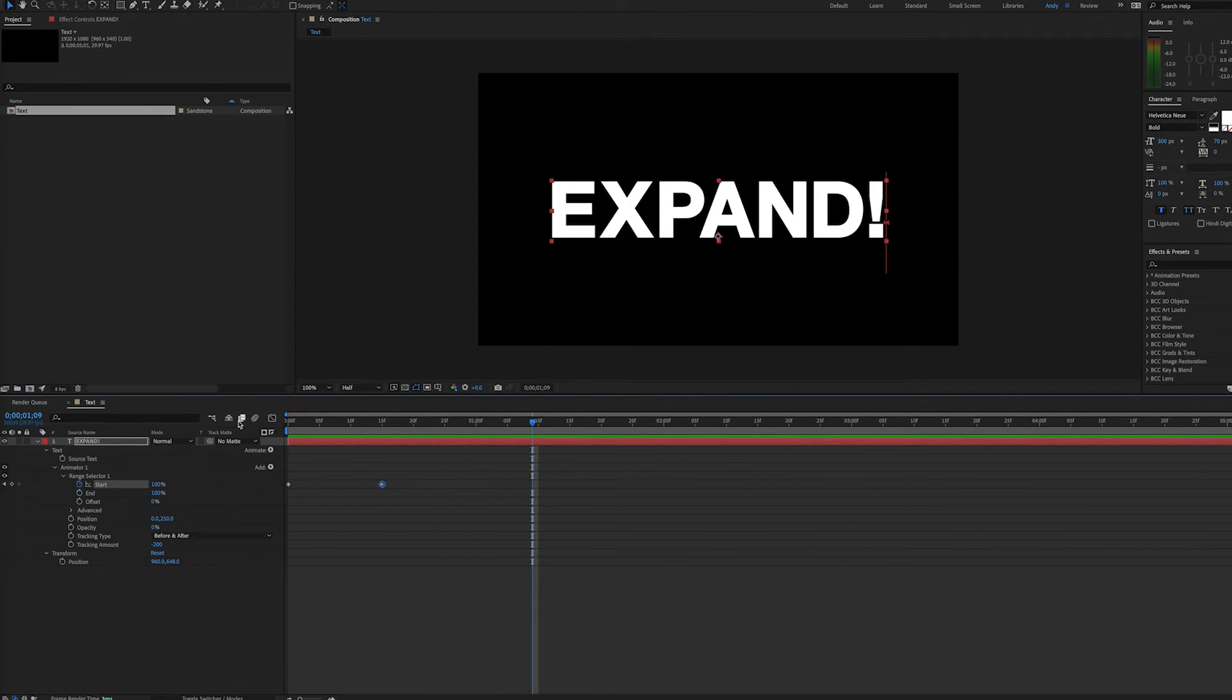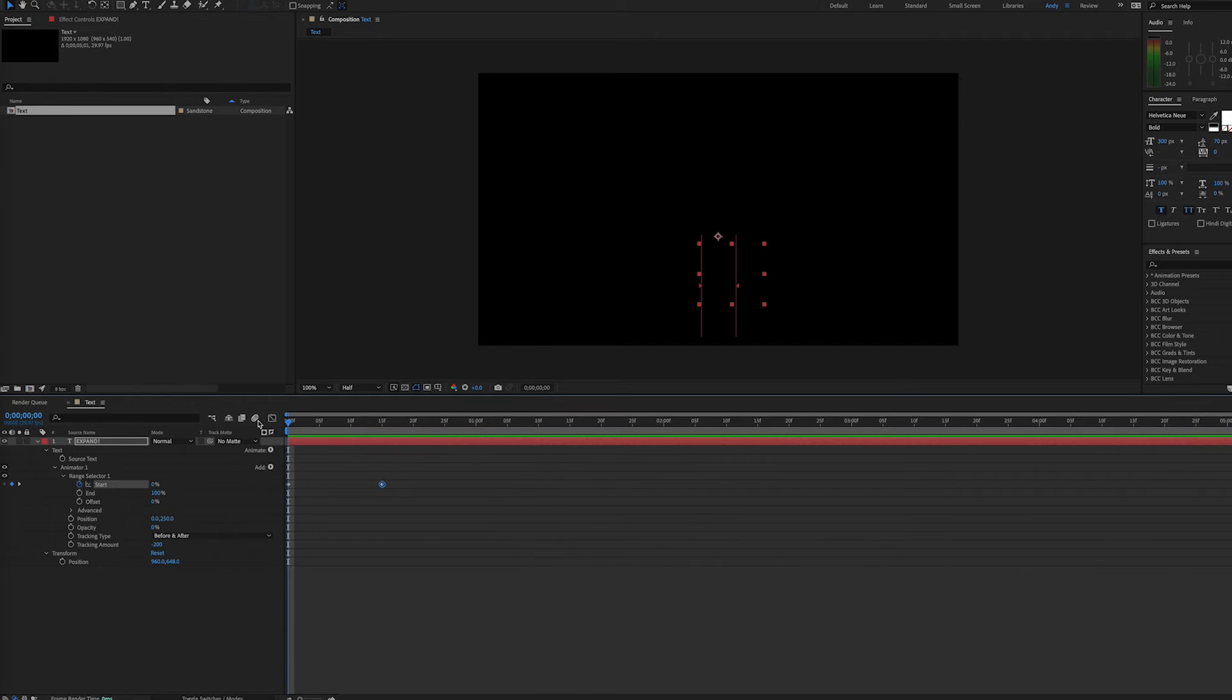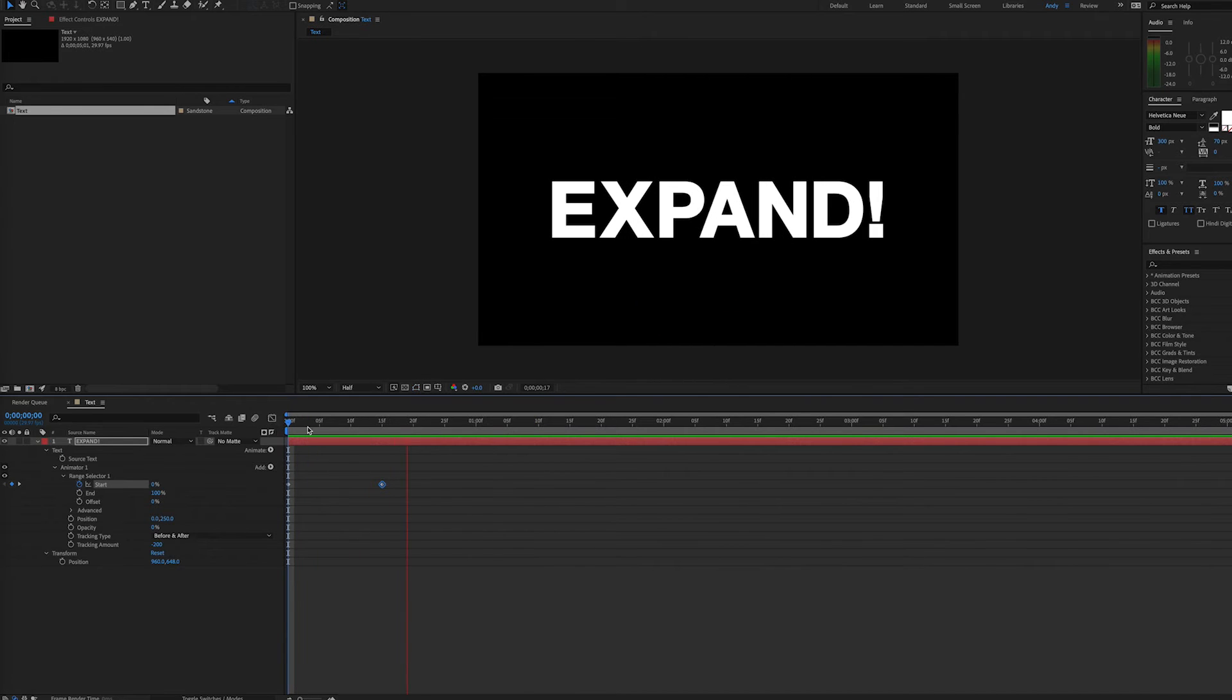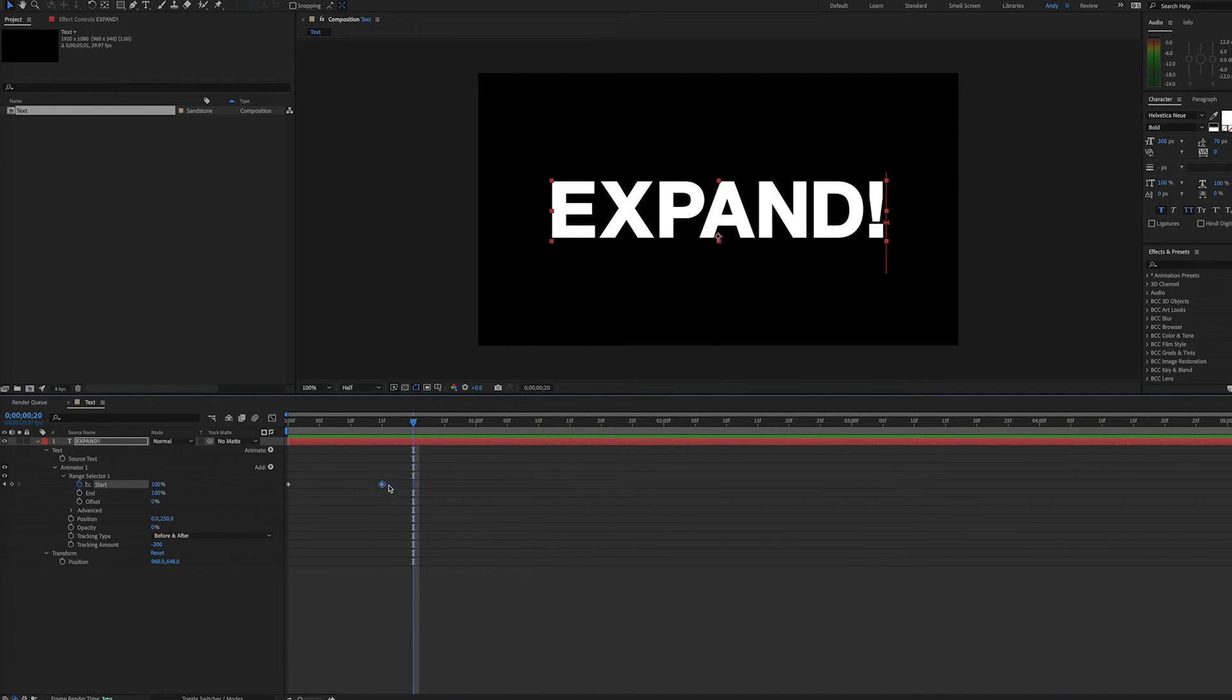If we expand out our keyframes, it takes longer. So we can control the length of this animation that way.